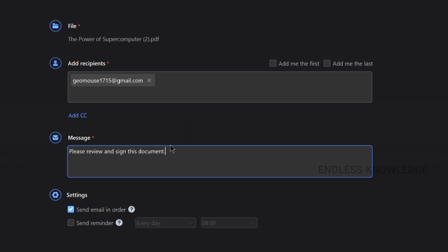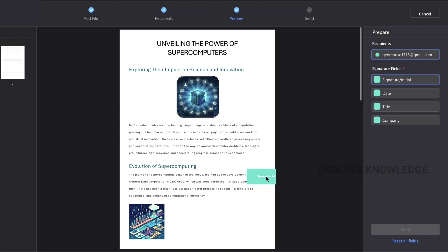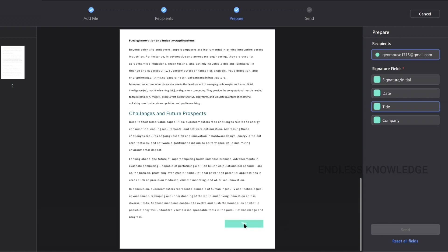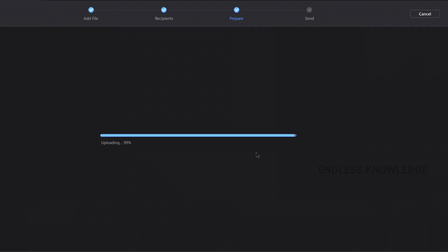We will add a recipient and a default message. The next step is preparation. If we request the signature, we can add the signature field, the title field, and any other required fields. Once all fields are placed, you select all fields and send the document.